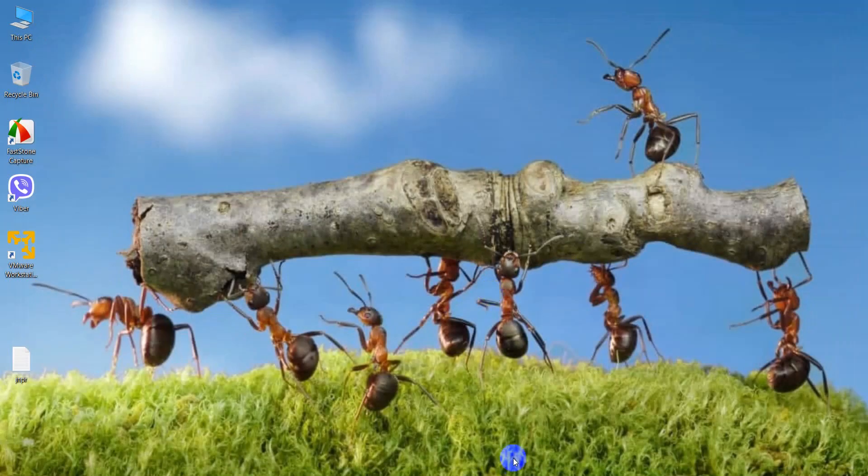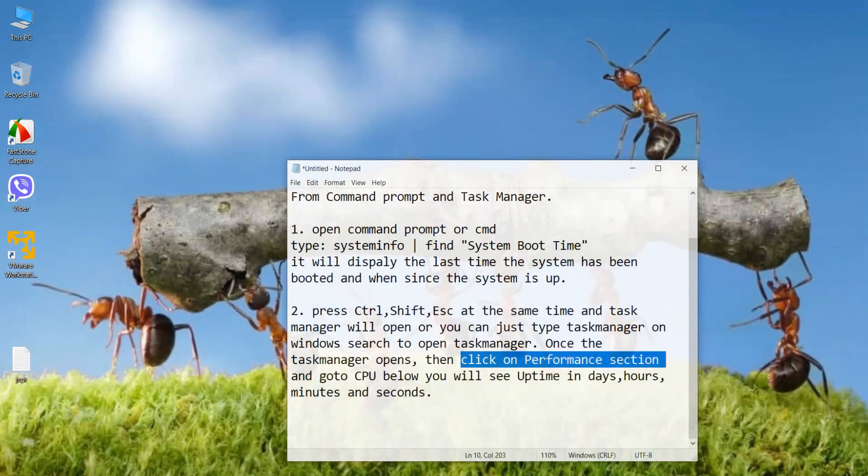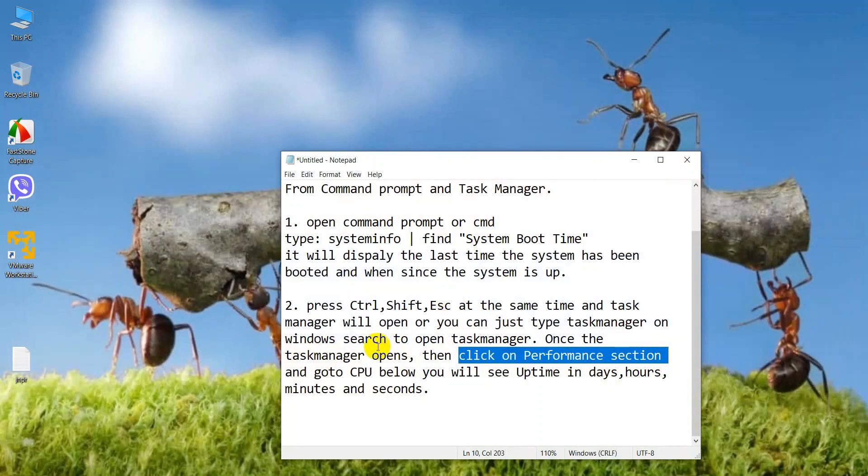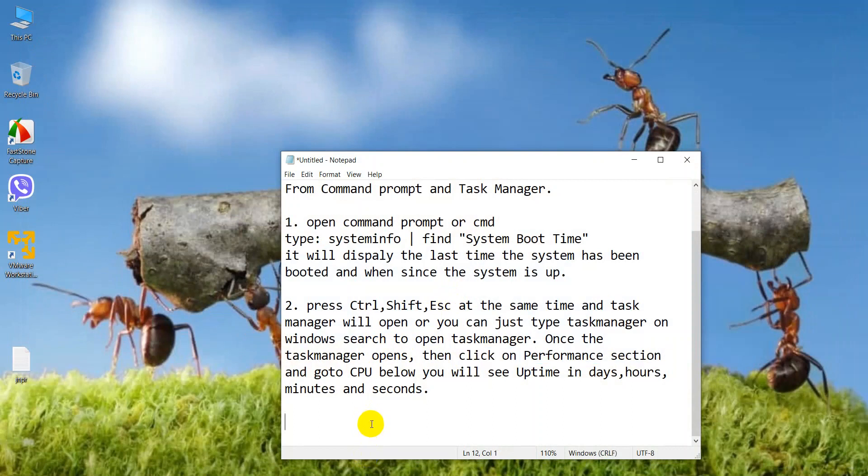Okay, thank you friend. In this way we can check the uptime of our PC and the system by command prompt and task manager. Thank you.